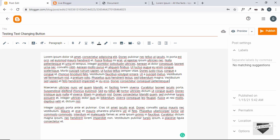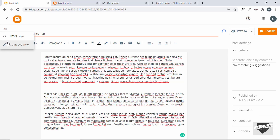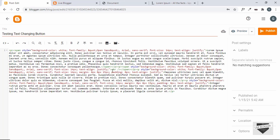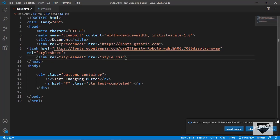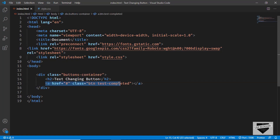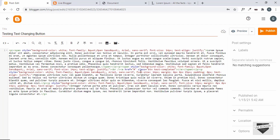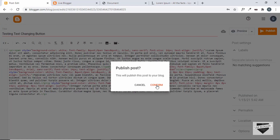Now we'll add the text-changing button after this paragraph. Let's add a line break and go to the HTML view — click on this button and then click on HTML view. Here we can see the line break we just added. After that, let's add the HTML code. The source code will be available in the description of this video, so I'll just copy this anchor tag from here and paste it over here.